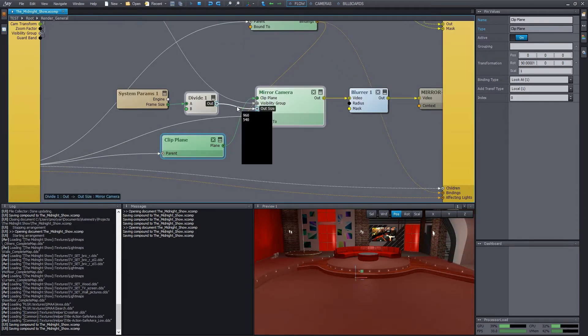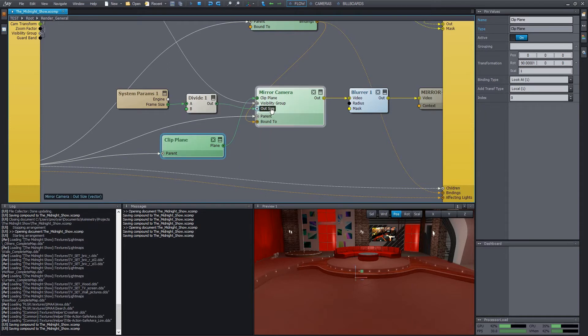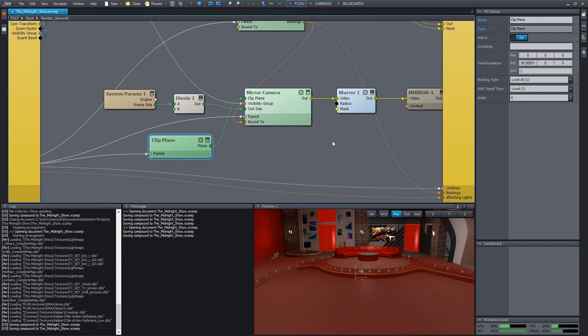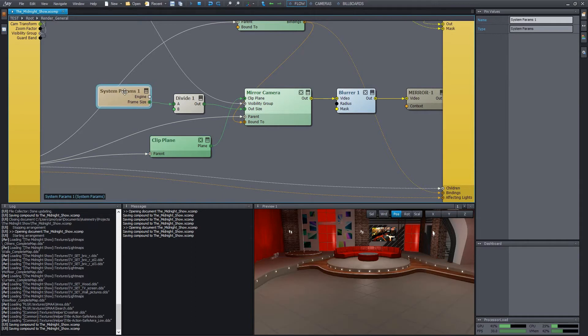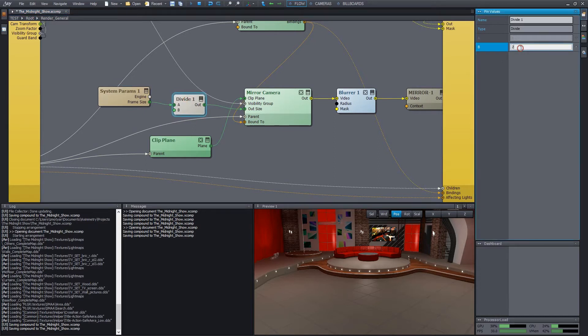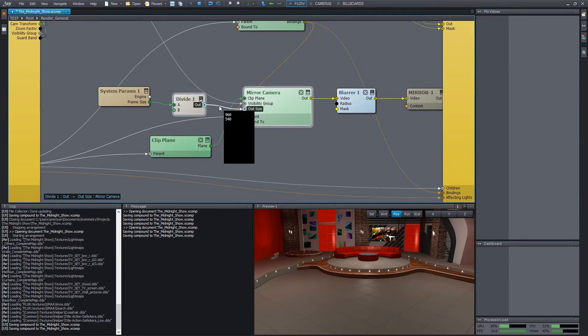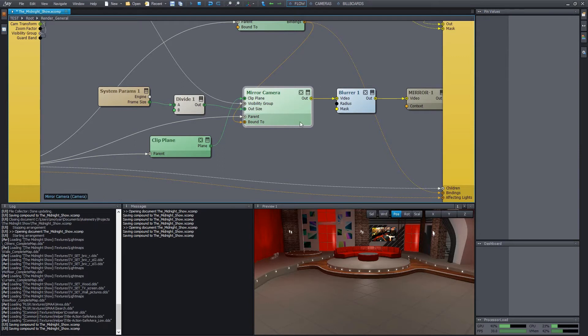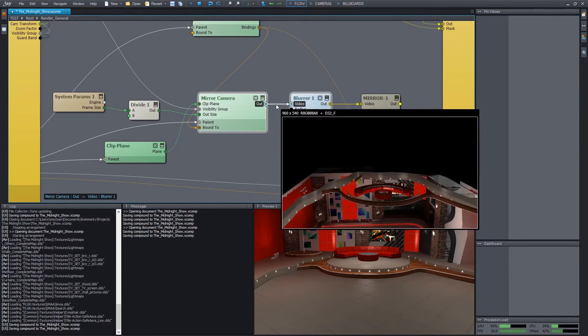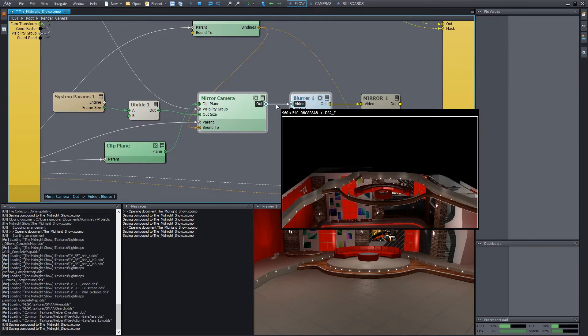We can also see that the output size of the mirror camera is overridden here. For the sake of minimizing the GPU load, sometimes it's enough to render the mirror image in a smaller resolution. What we see here is a possible implementation of a half-size rendering. There's a system params module here that, among many things, can tell us the default system frame size. We divide it by two using a divide module and wire the result into the output size of the mirror camera. We can see that a half-size image is coming out from the camera, and it's also mirrored to the specific plane.